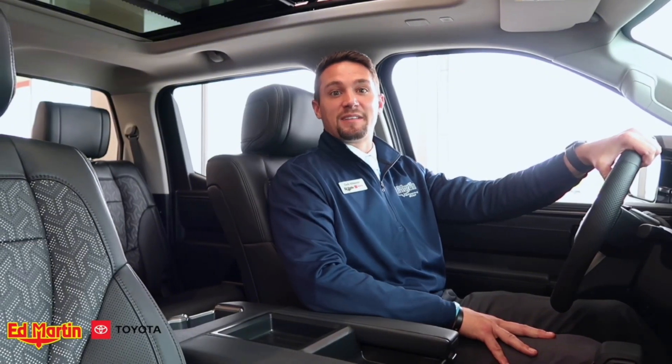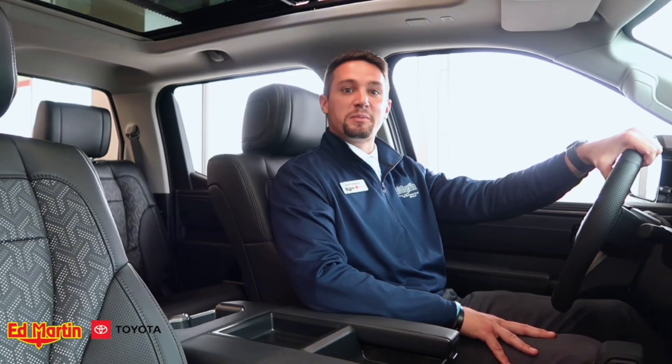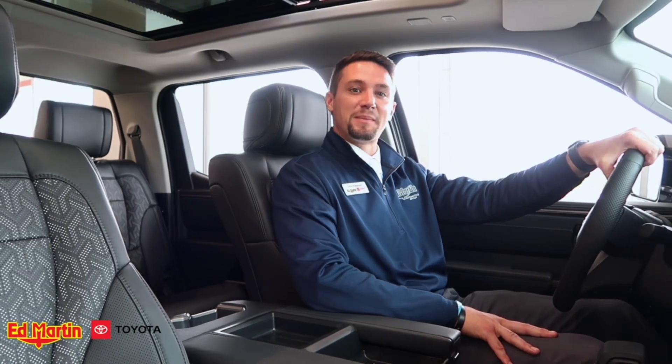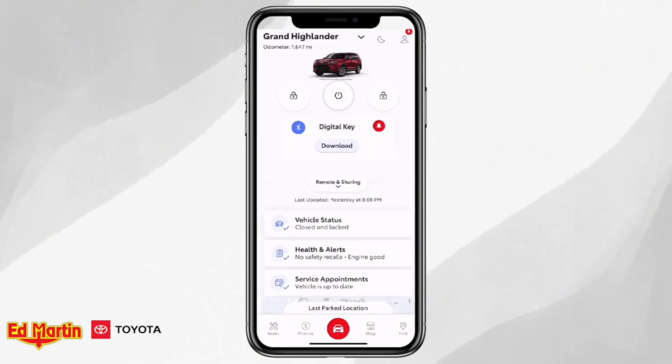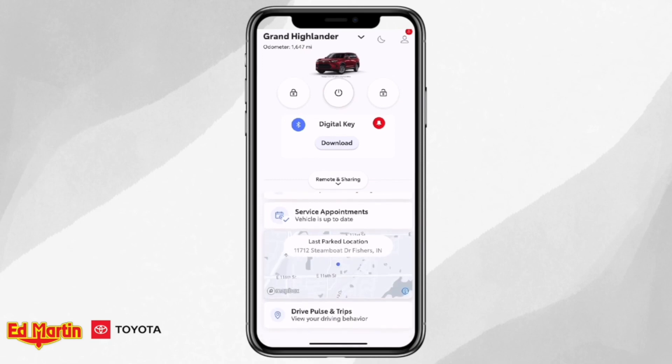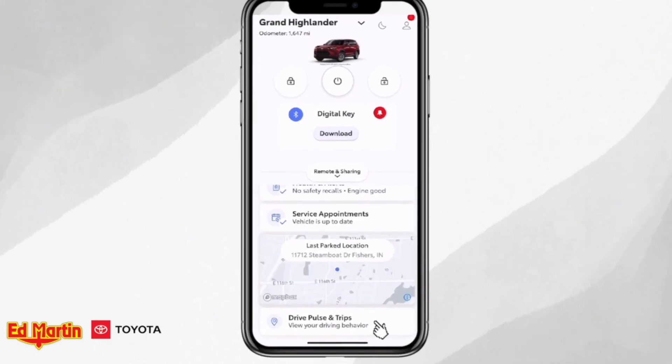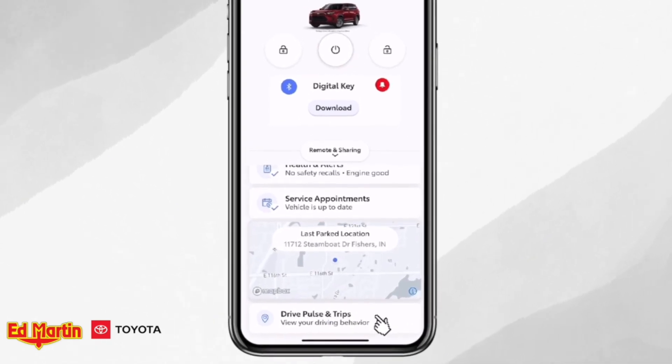With Drive Pulse, you can have the status of your driving performance with every trip. Here's how to access that information: by going to the bottom of your app, you will want to click where it says Drive Pulse and Trips.